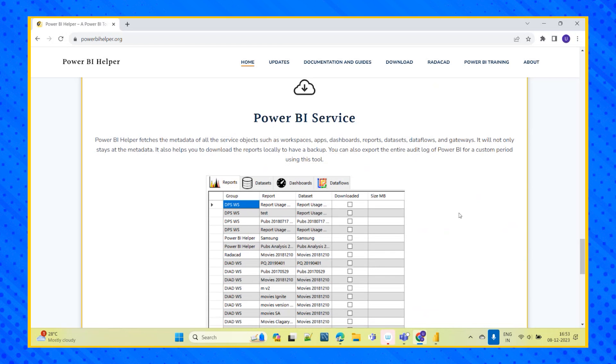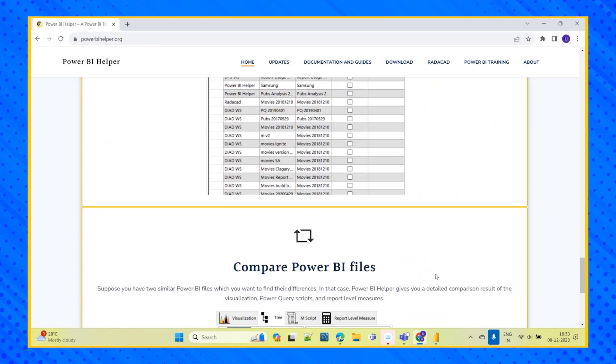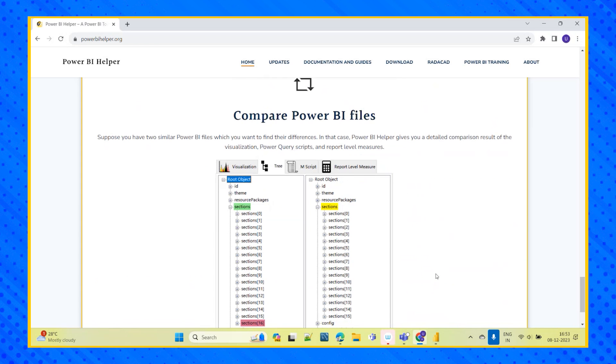It will fetch how many workspaces, apps, dashboards, reports, gateways, everything, it will provide the metadata.